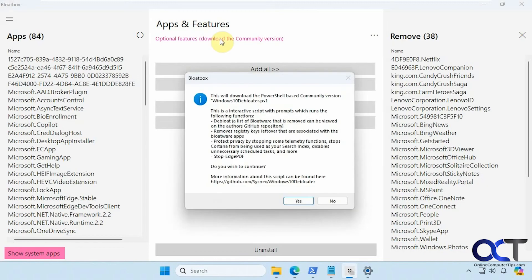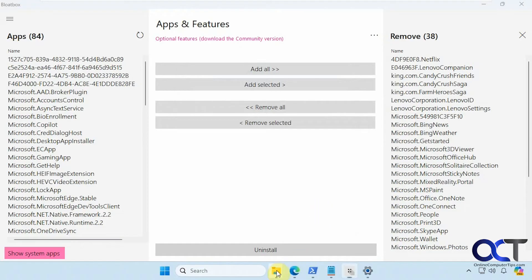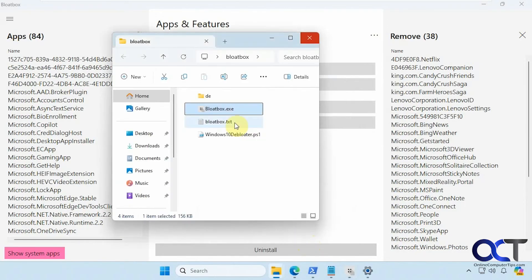Optional features. Download the community version. So this will download a PowerShell script on your computer here which I've already done. And I have this right here.